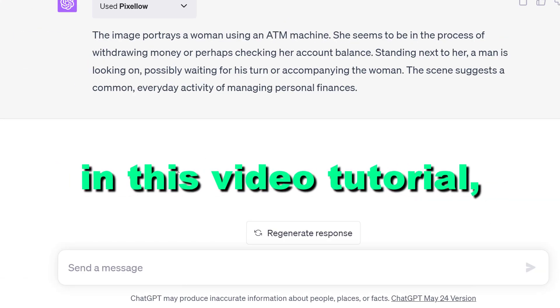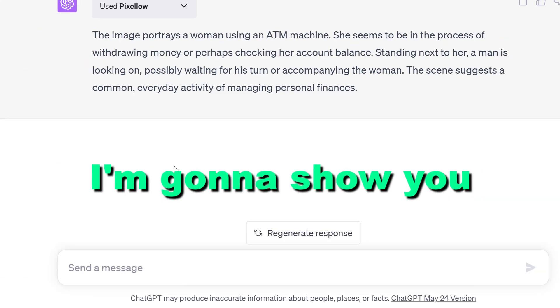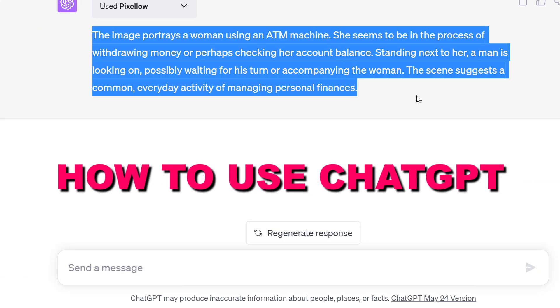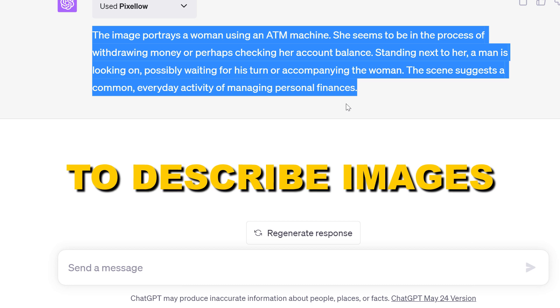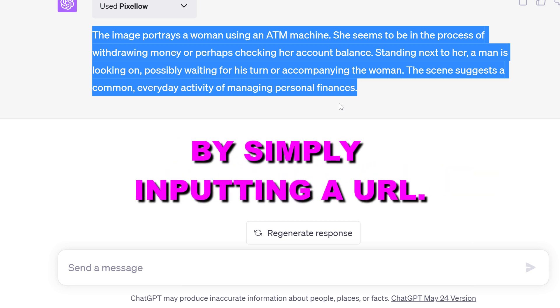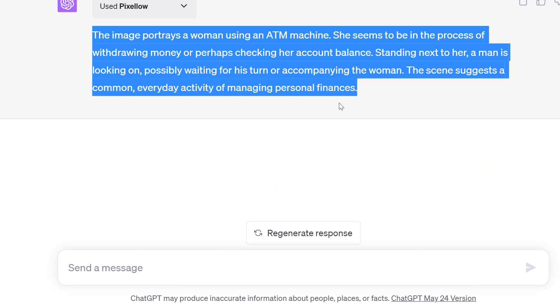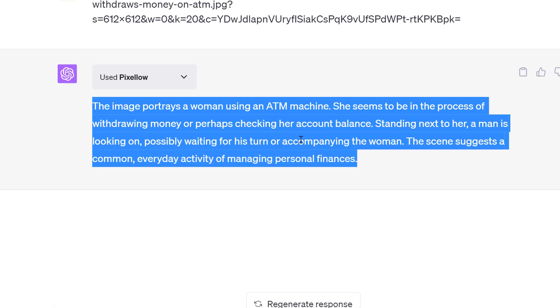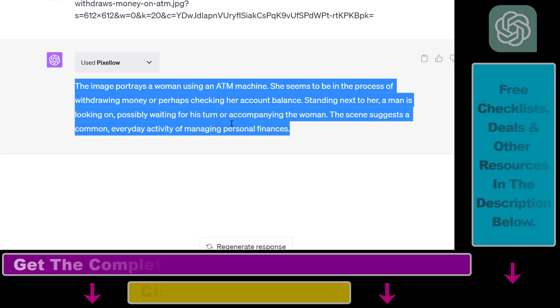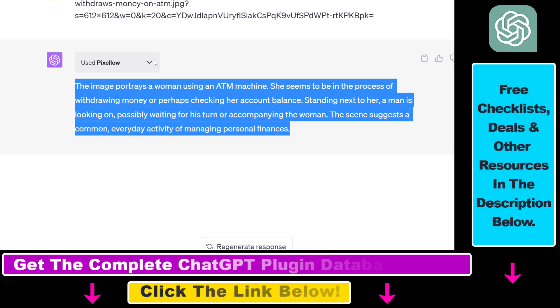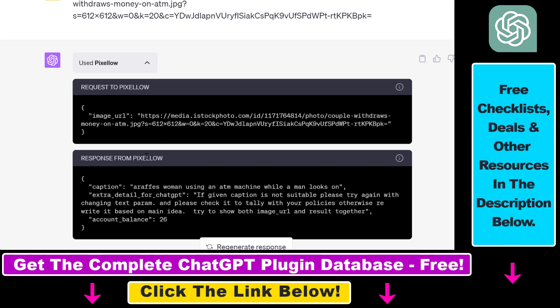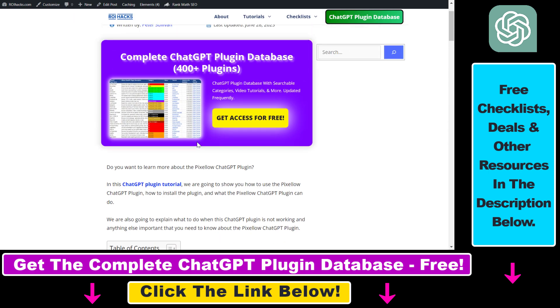Hey everybody, in this video tutorial I'm going to show you how to use ChatGPT to describe images by simply inputting a URL. If you want to describe images inside ChatGPT, you have to use a plugin, and in this example I'm going to use the Pixelow ChatGPT plugin.